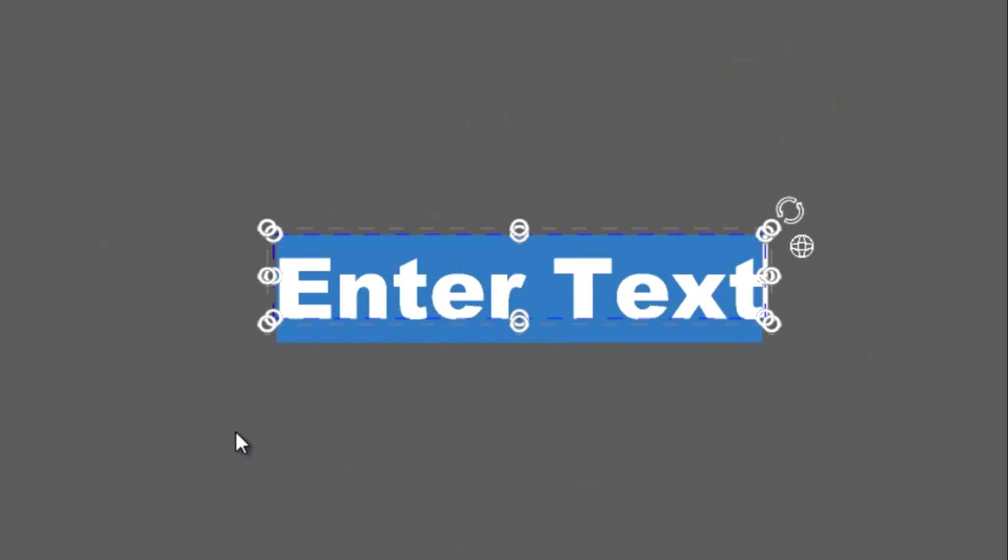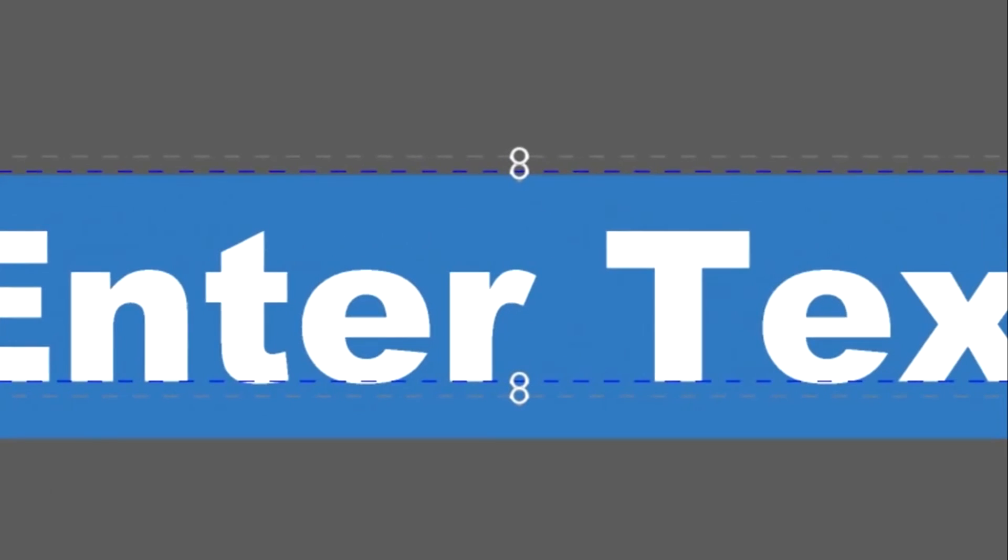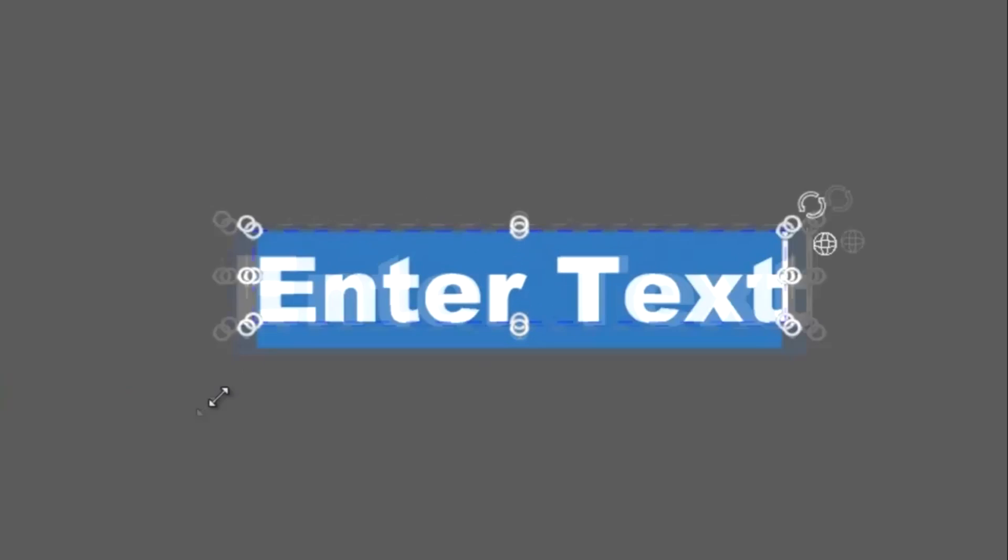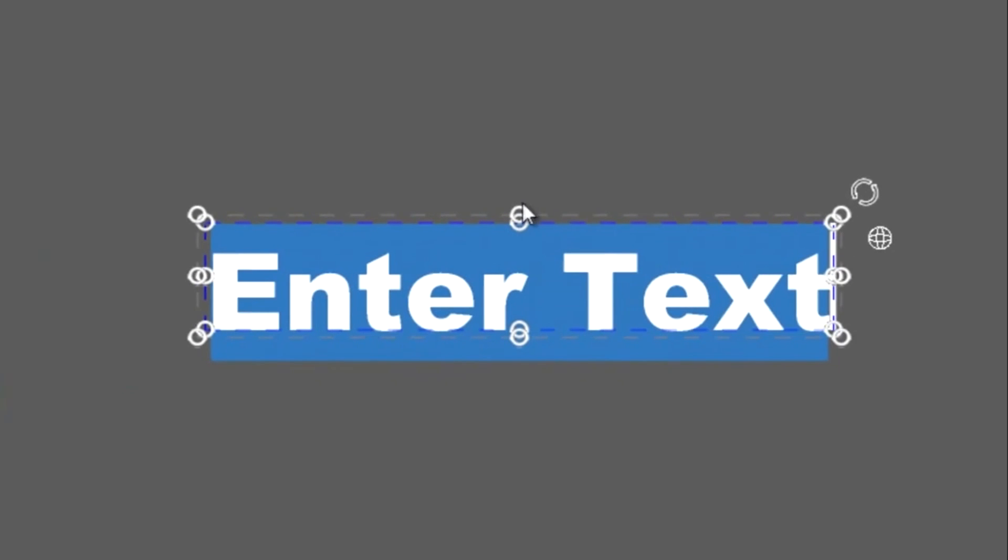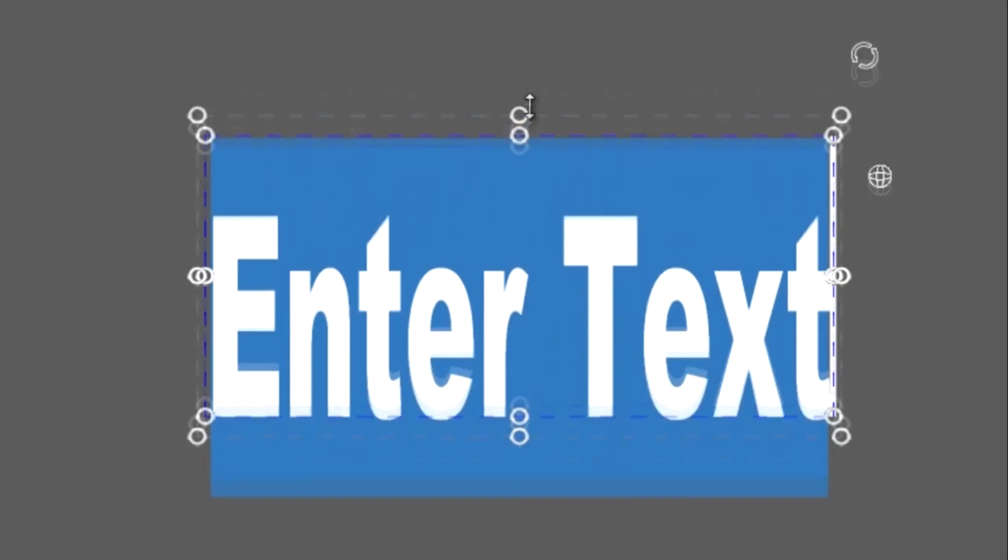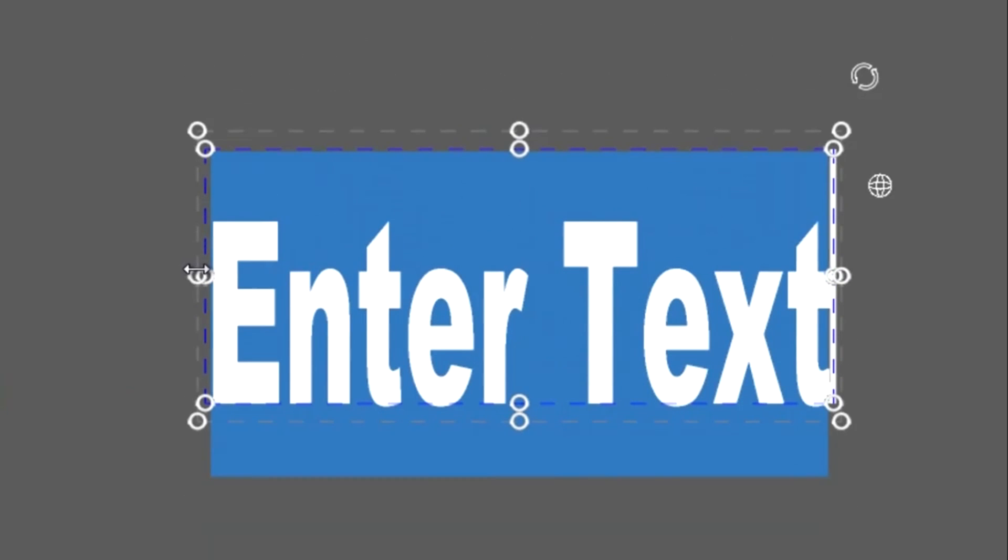So now I'd like to explain what these circles and icons are around our paragraph. The circles are actually handles that can be click-dragged to change the scale of the paragraph. If I use a handle on one of the corners, the changes are proportional, but if I use a handle on one of the edges, then the change will only affect the height or the width of the paragraph individually.